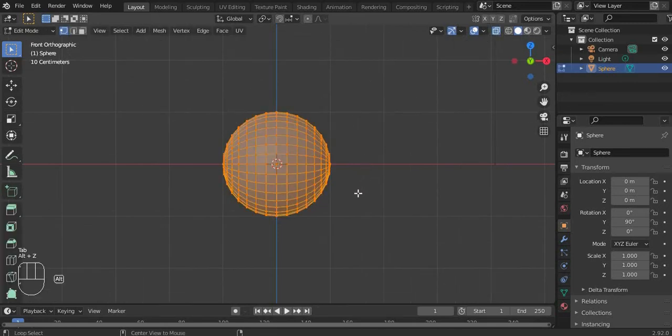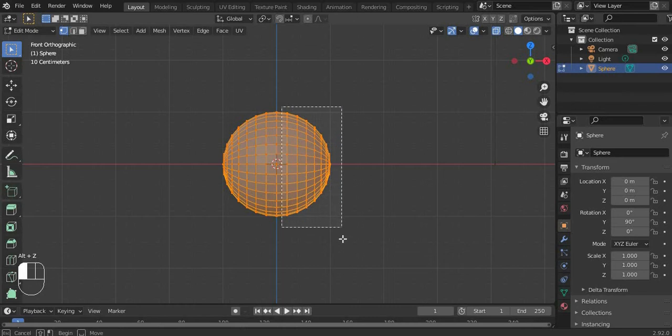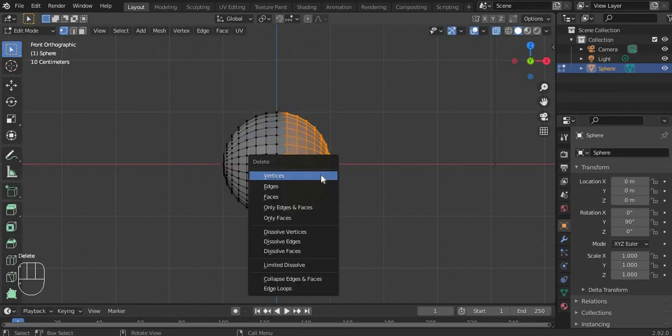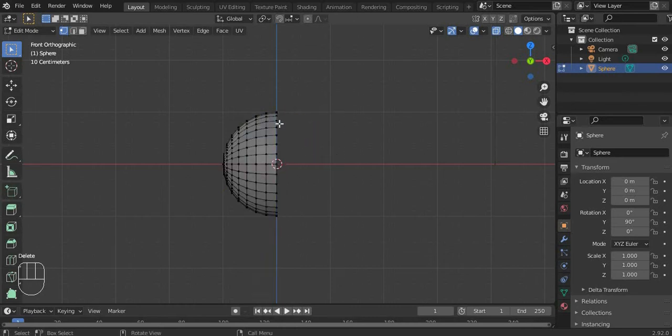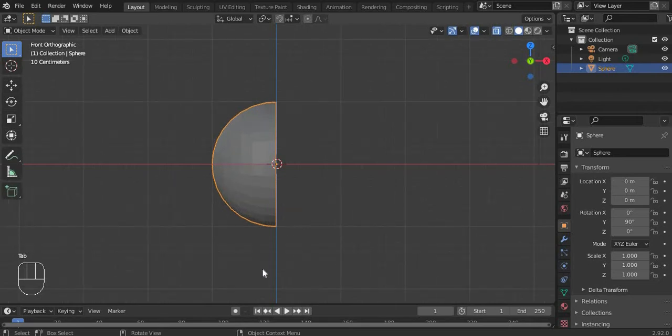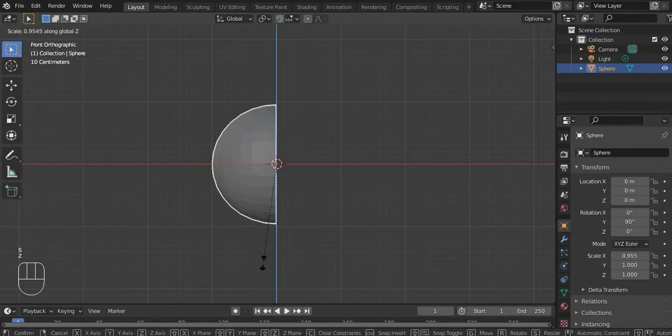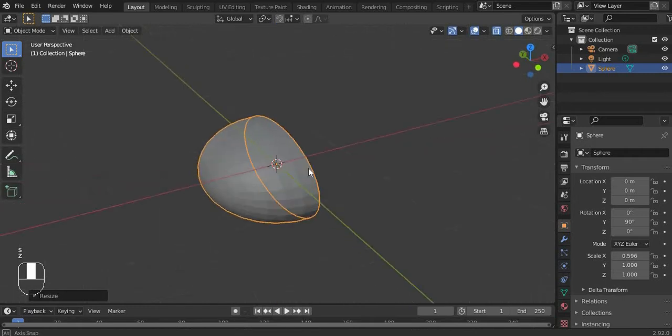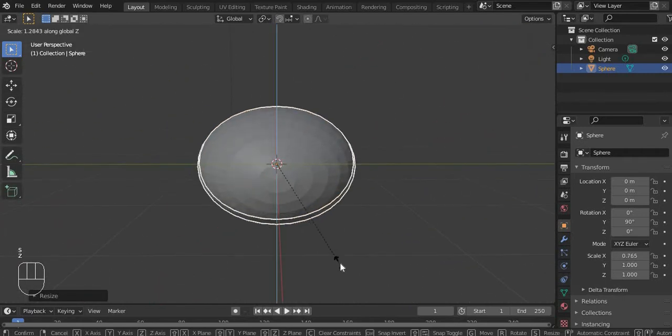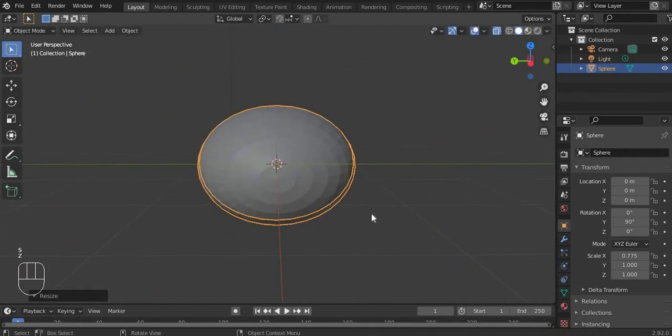Select this part, go into edit mode, select the vertices. Get out of edit mode and scale it until it looks good.